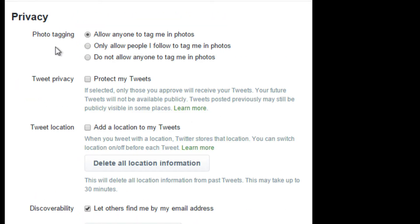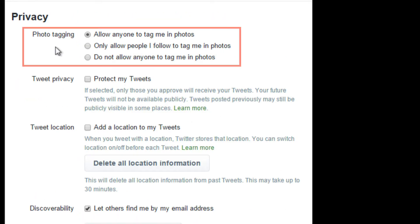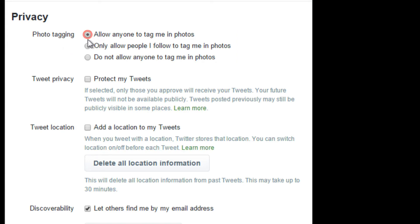Next, we'll look at photo tagging. Tagging means you're labeling the people in the photo, or you want to catch a particular person's attention with the photo. Here, you'll change who can tag you in photos. You can choose between anyone, only people you follow, or no one. Remember, that whoever you tag in a photo will be notified that they've been tagged.